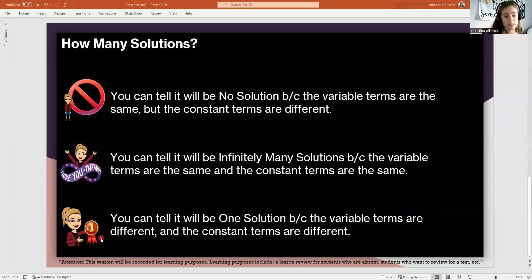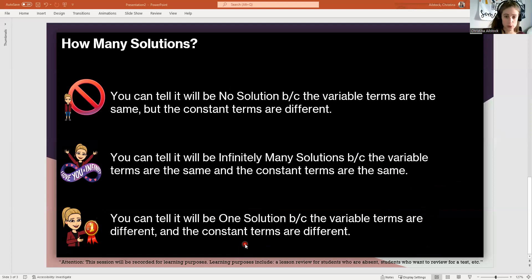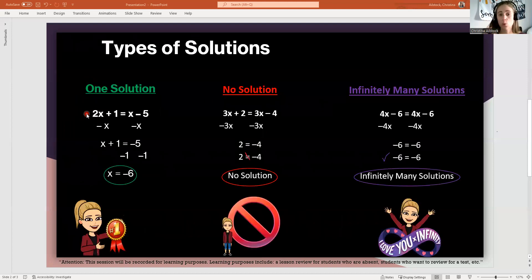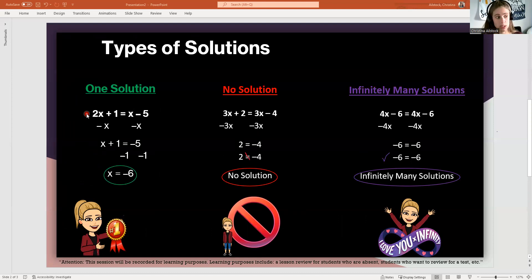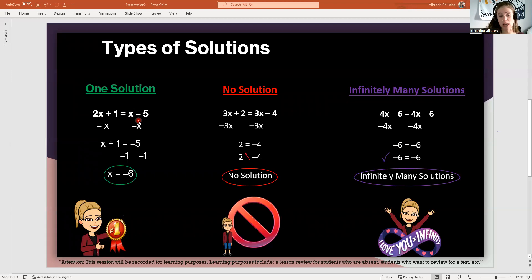Last but not least, you can tell that it would be one solution when the variable terms are different and the constant terms are different. By the variable terms being different, they're not going to cancel out and equal zero, and you'll be able to keep solving to get one answer. Before you can use this shortcut, you have to have the equation simplified. Once I'm down to the moving-the-variable step, I notice my variables are different — I have a 2x and an x — and my constants are different: 1 and negative 5. That means I'm going to get one solution.